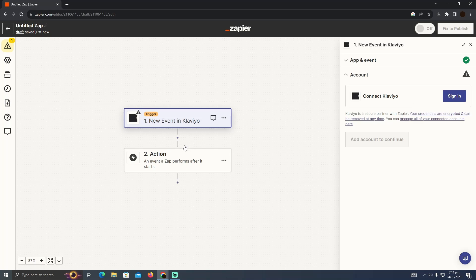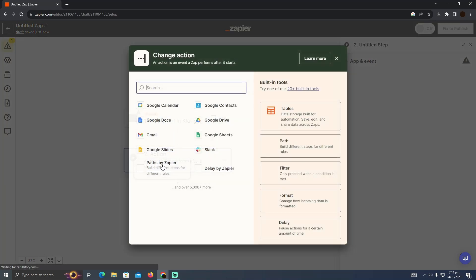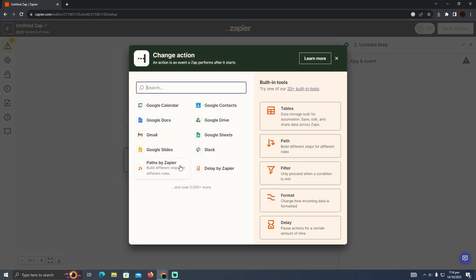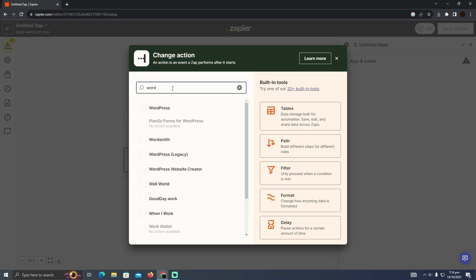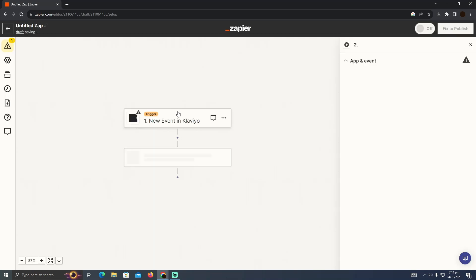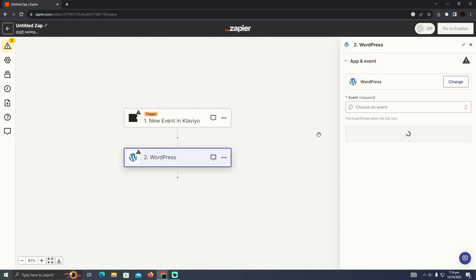And after that you have to go to this second action. And in the second action you have to add your WordPress. So I'm just going to search for WordPress. And as you can see I have to click on that as well.